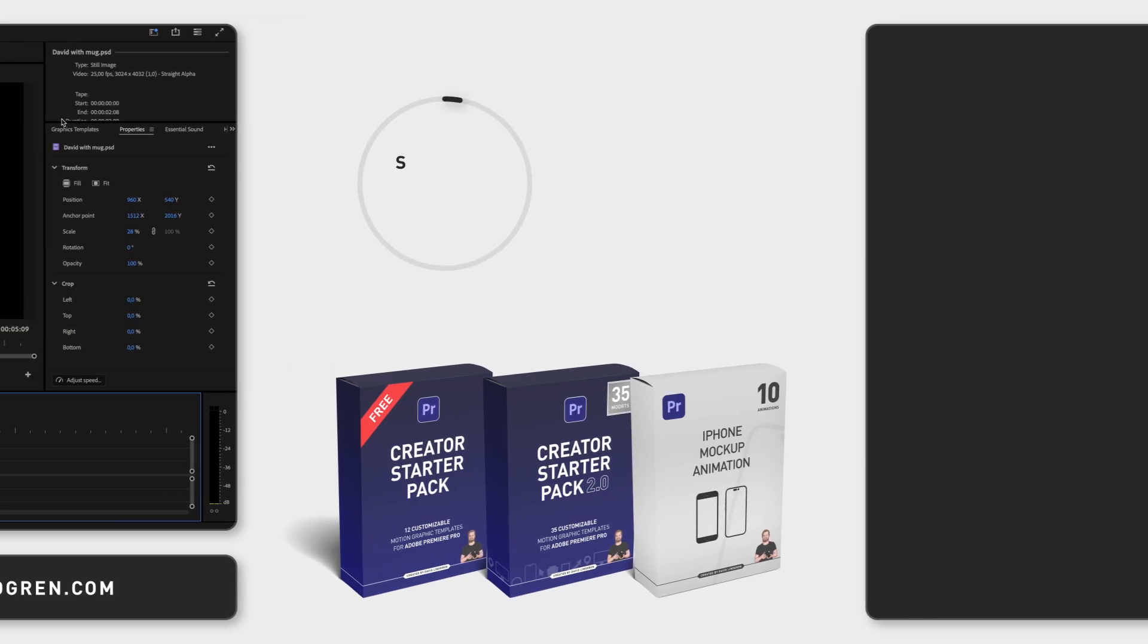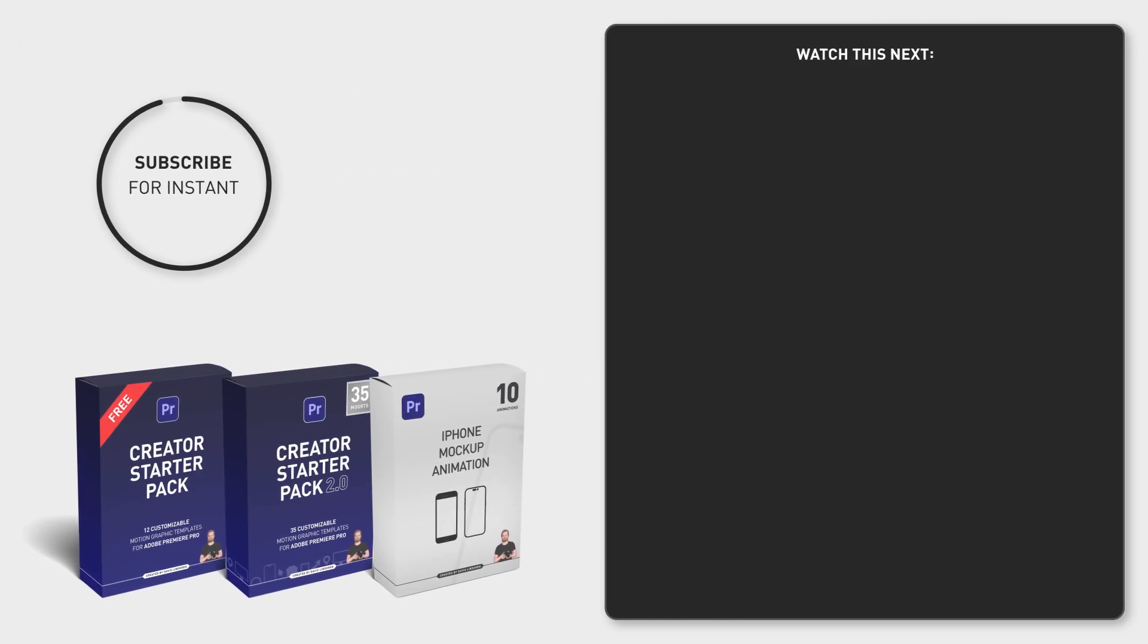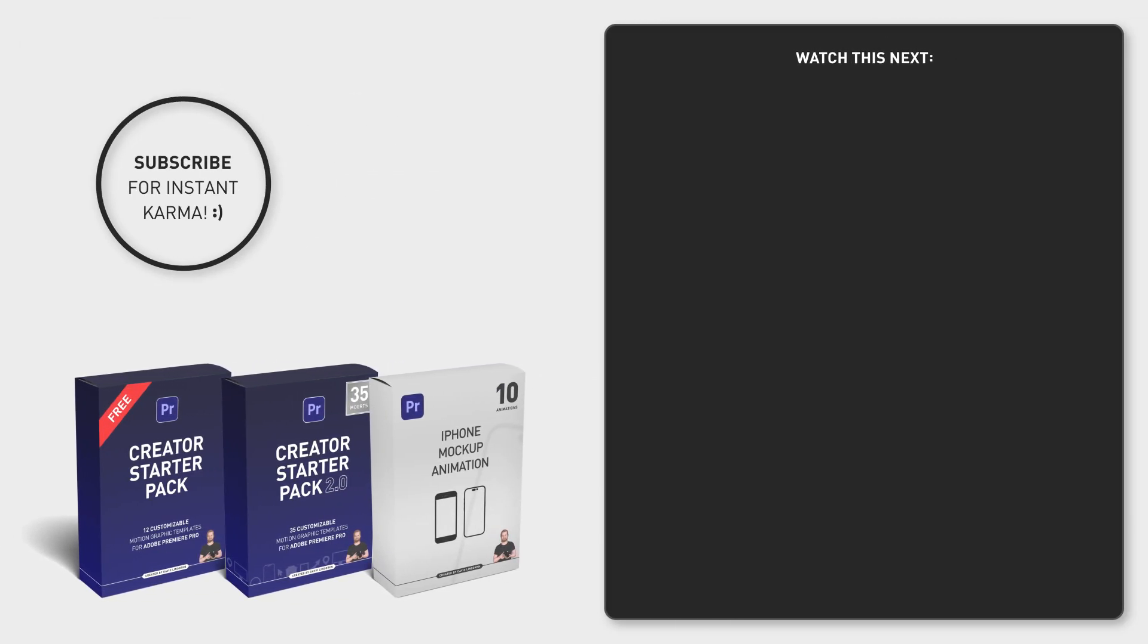Hope you liked this video. Subscribe for hundreds of short tutorials just like this one and download my 12 free motion graphic templates in the comment section below. Thanks for watching!